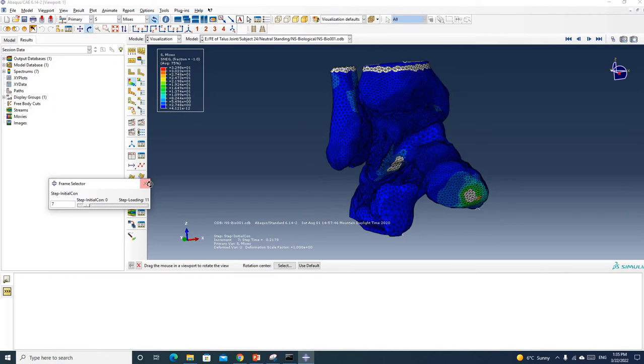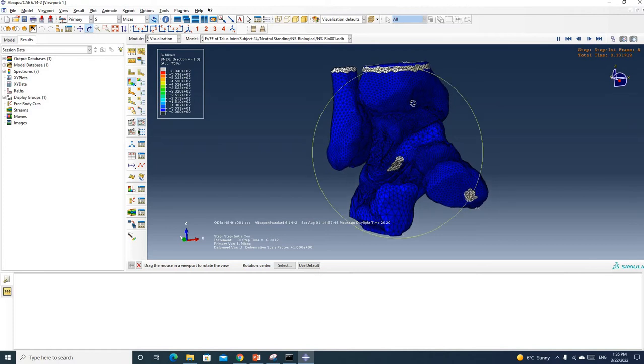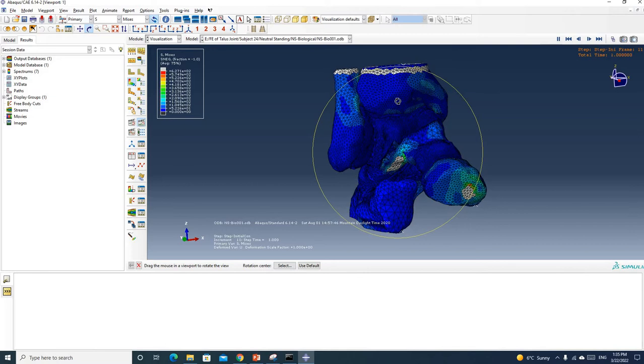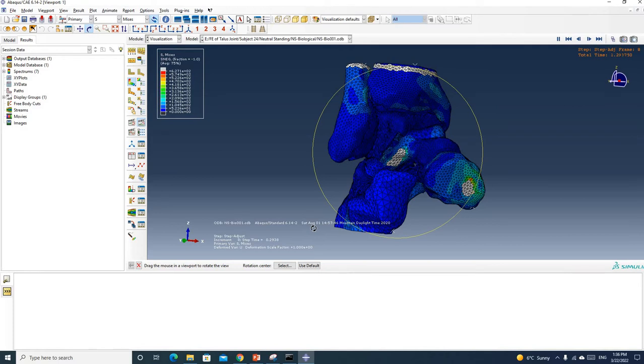If you want to see the animation, you can just click this one, Animate Time History, and you will see your file is moving from step zero to the last steps that you have created. Each step you have multiple increments, so it goes increment by increment.